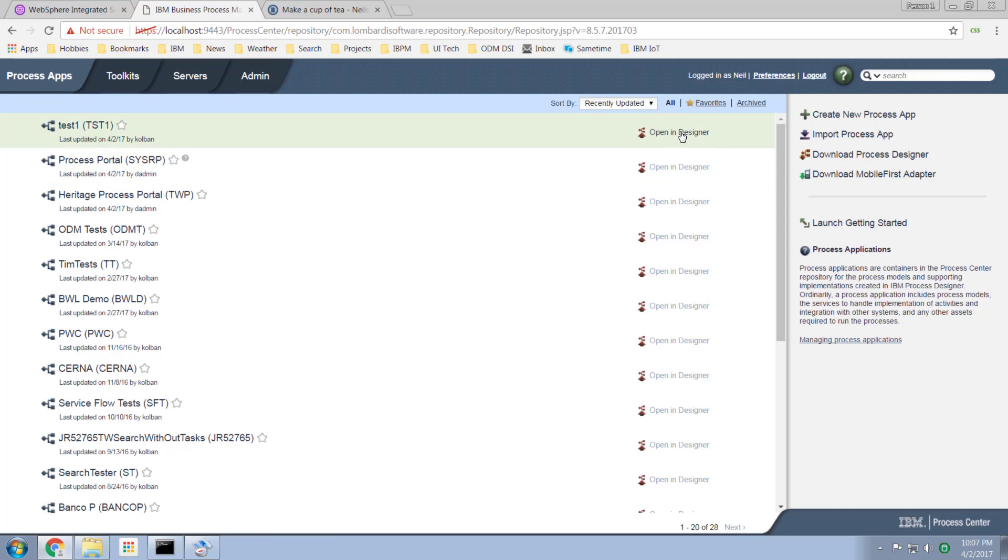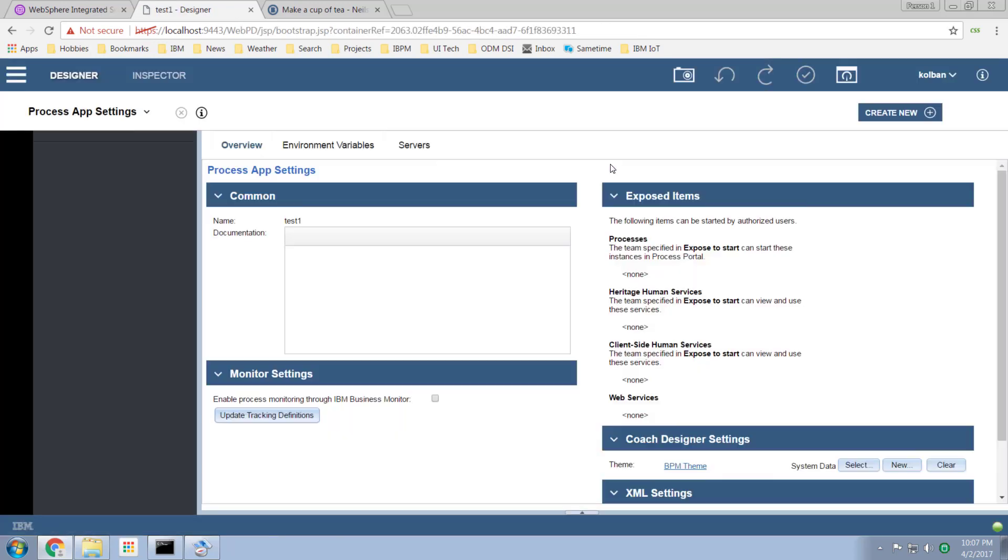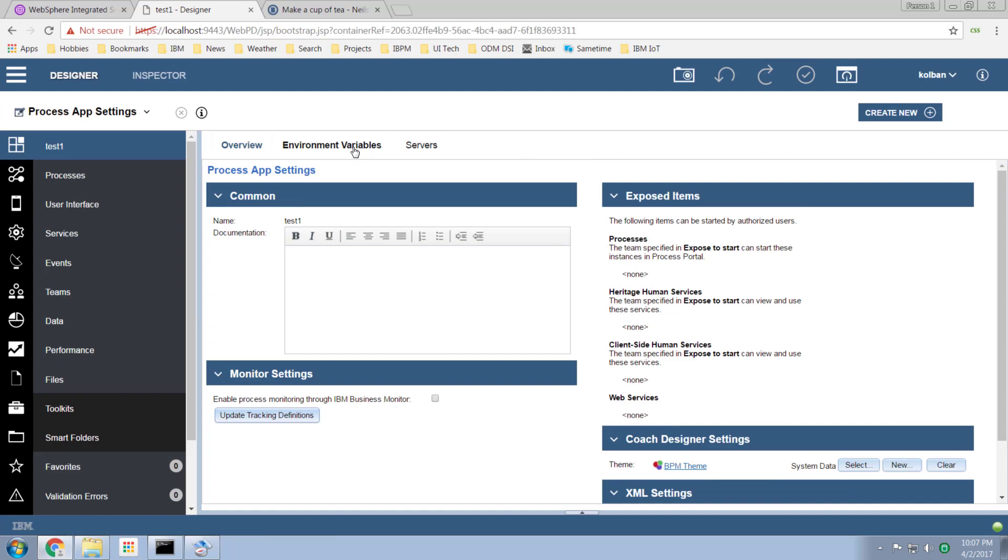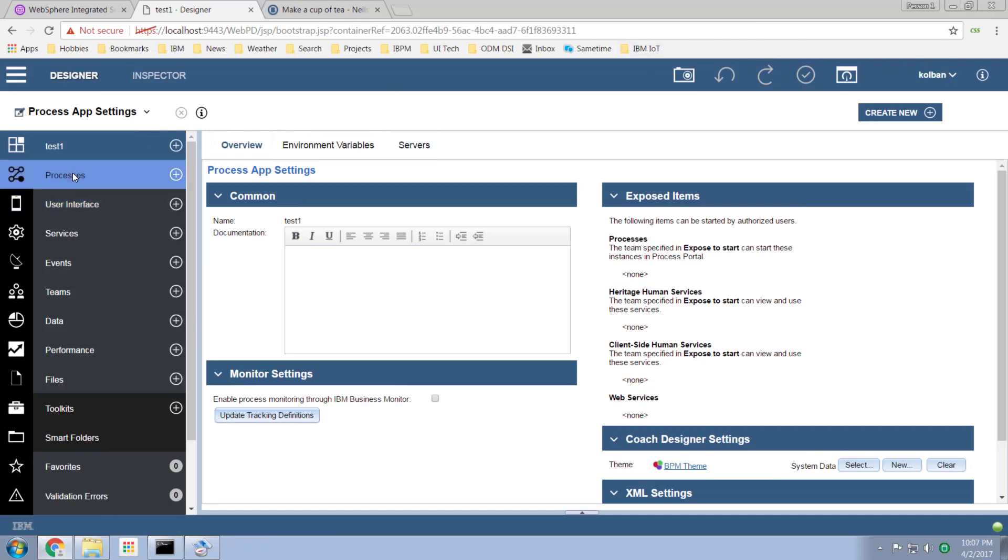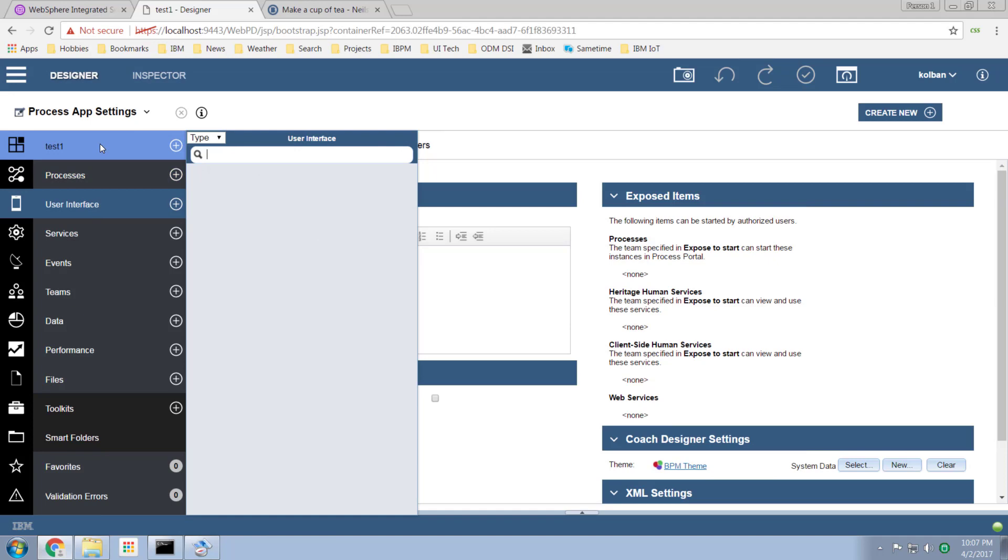I'm now going to create myself a BPM process. I'm now in the BPM process editor, this is process designer the browser-based edition. I'm running within a Chrome browser here. At this point I have no processes, no user interfaces, no artifacts created whatsoever.